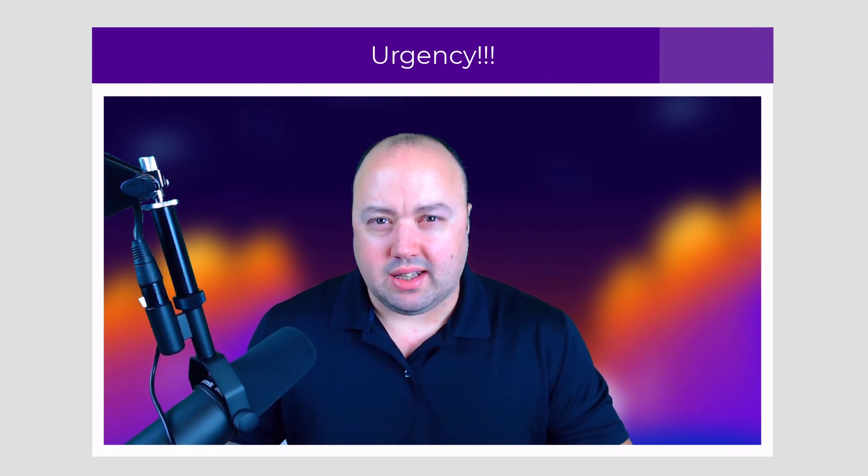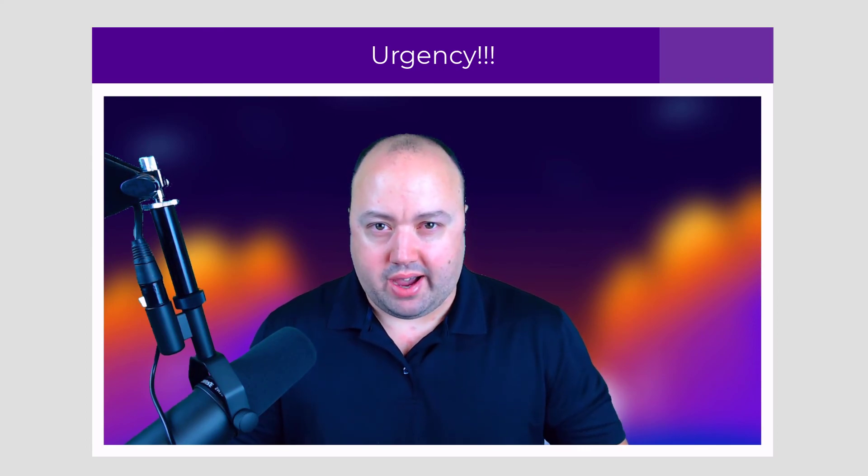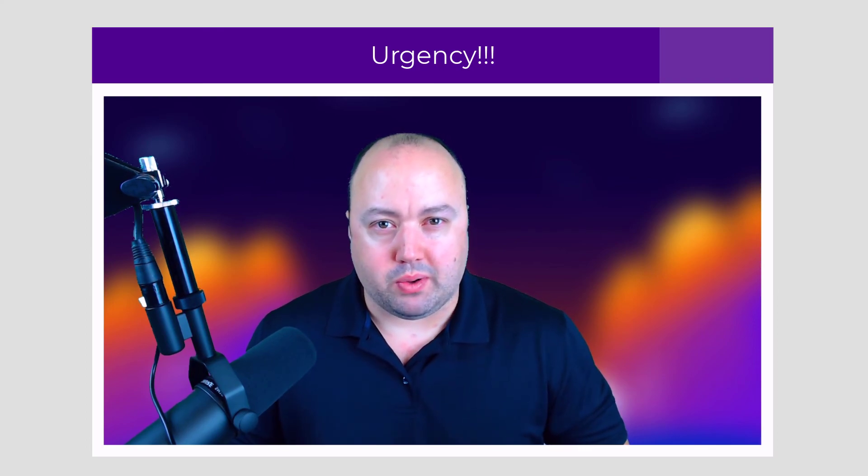Number four is urgency. And we want to create a sense of urgency by using countdown timers, for example, to make the reader at least think that they're going to be missing out if they don't act now. We don't want them leaving the page. We would like some type of action from this person. And we can do that by creating this sense of urgency.